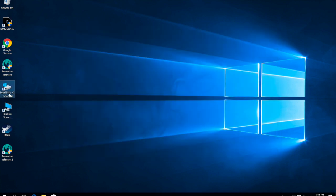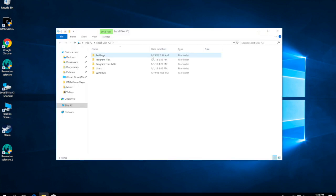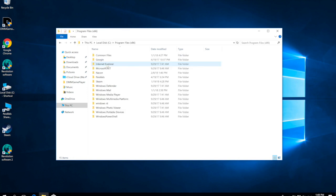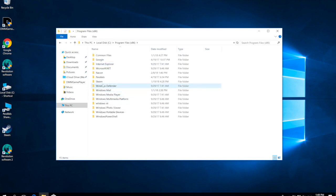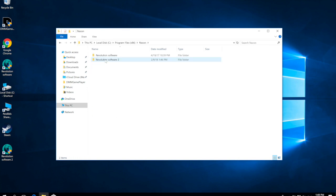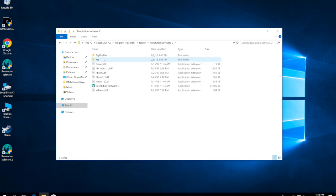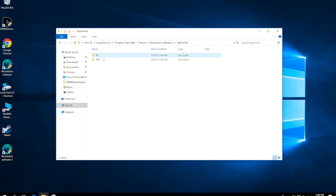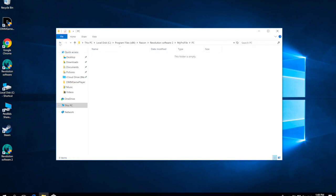Let me show you one more time. We're going to go to the C drive, Program Files, Nacon, Nacon Revolution 2, My Profile, and then PC or PS4 depending on the type of profile you're using.